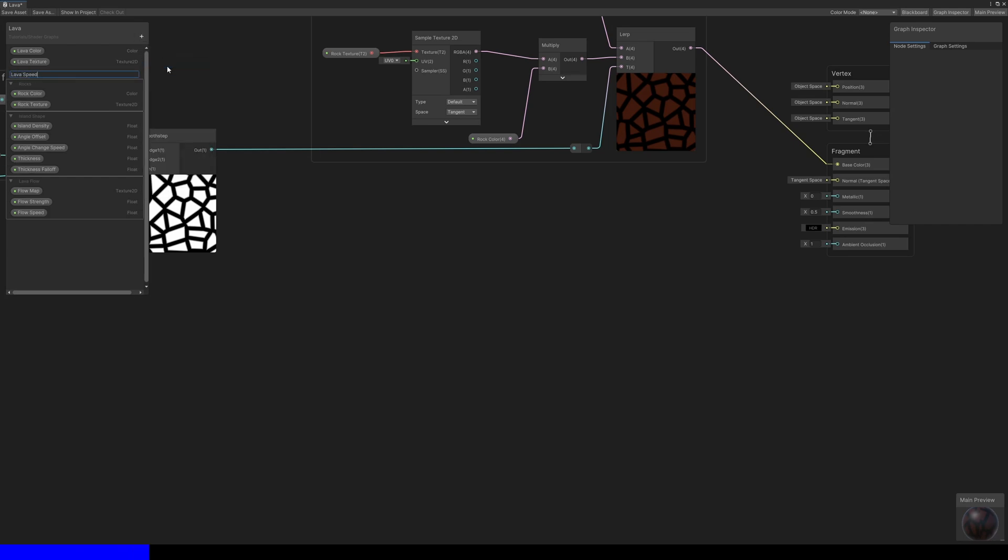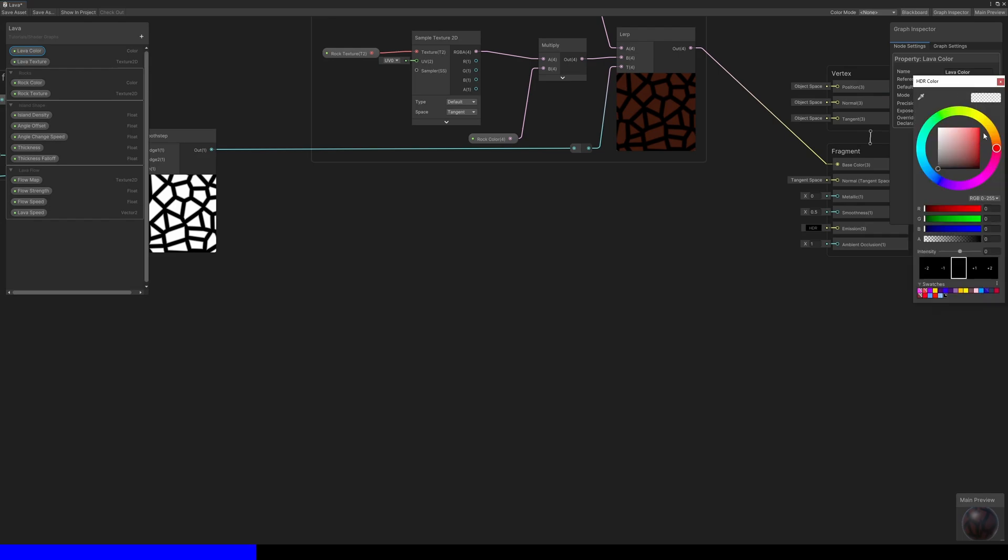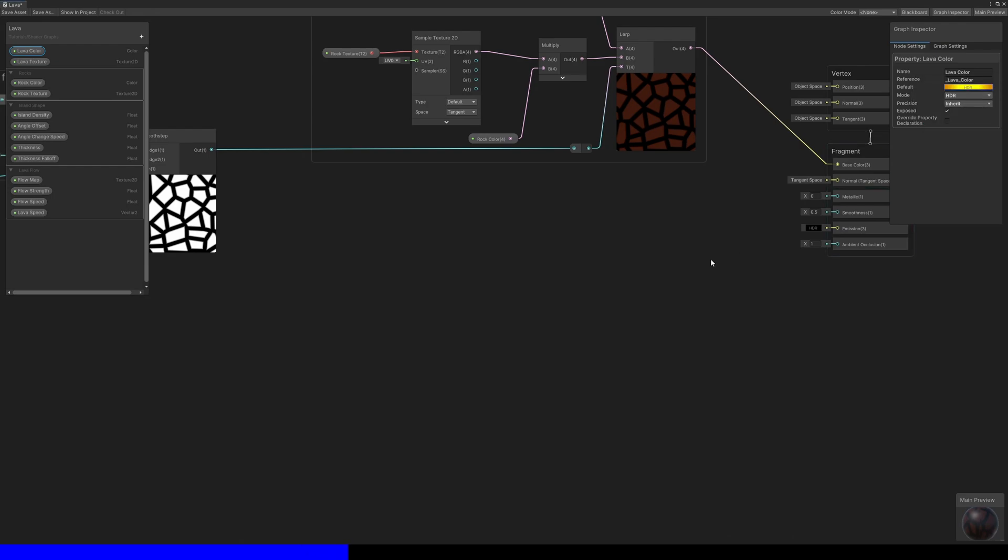This will make it appear as if the lava itself is flowing through the lava channels. The lava color should also have HDR enabled so that we can make the lava glow, as you would expect from lava.